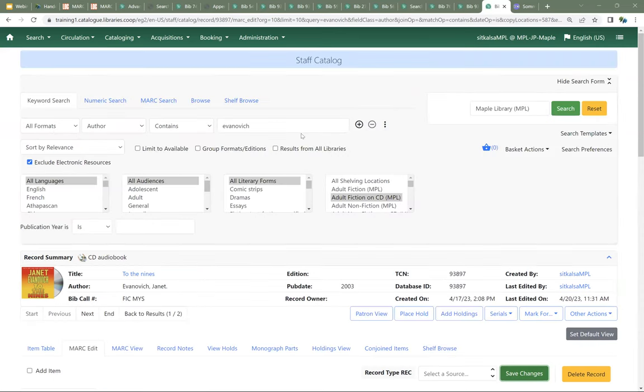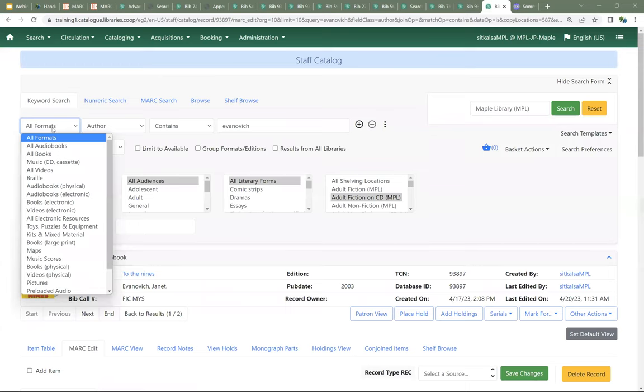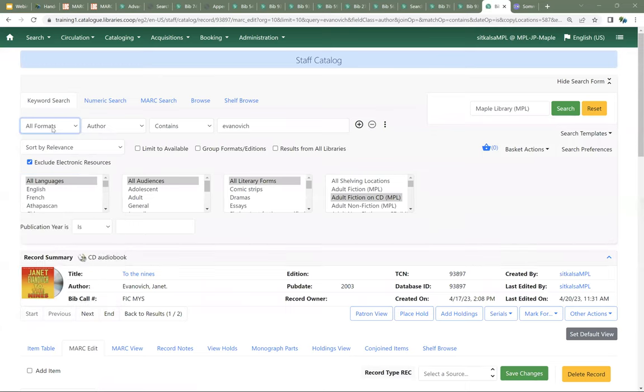As mentioned before, the format filter isn't the only one that depends on the fixed fields. Language, audience, literary form, and publication year all depend on characters in those fixed fields. How accurate your search results are using those filters really is going to depend on whether or not those characters have been coded properly, or as we've seen, whether they've been coded at all.